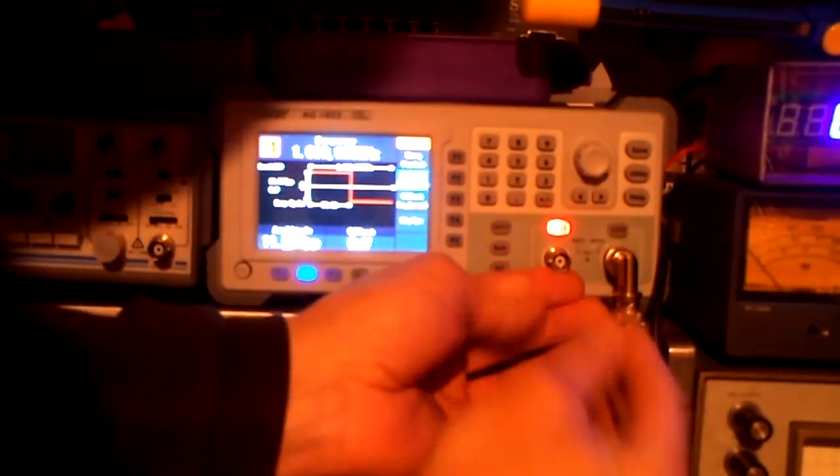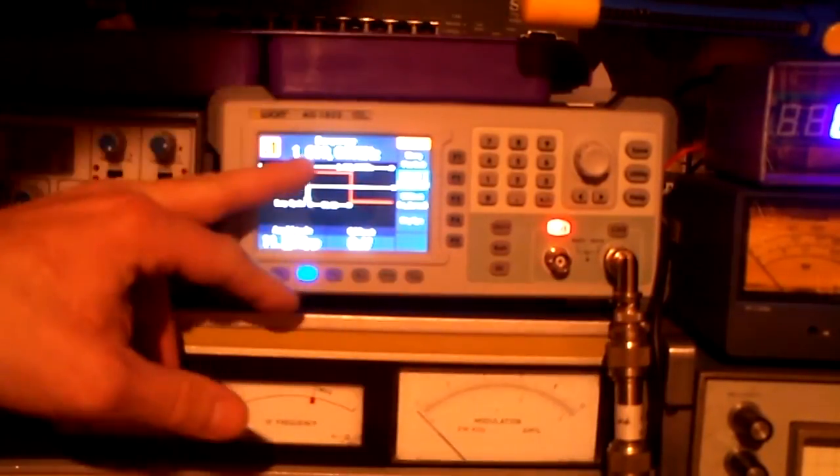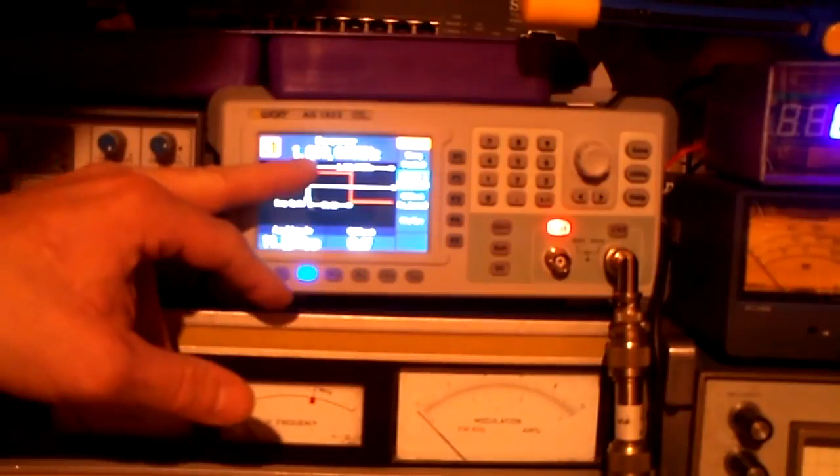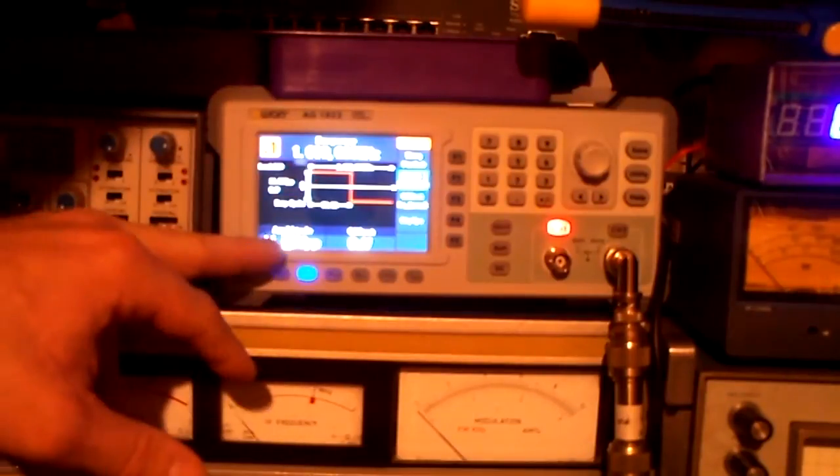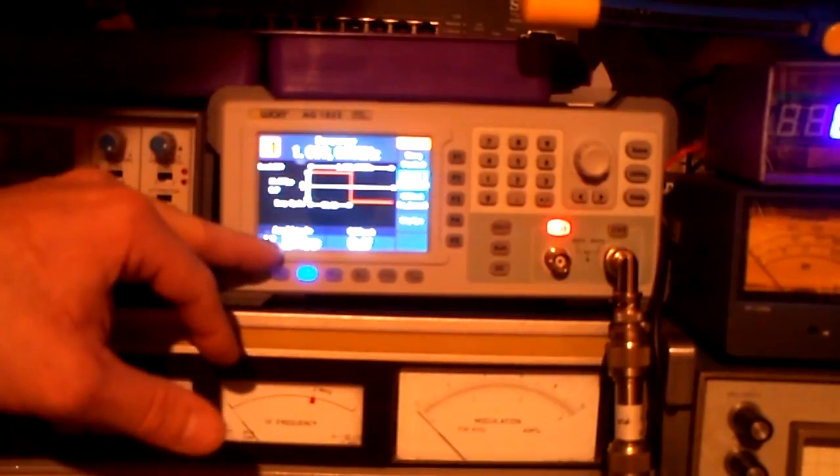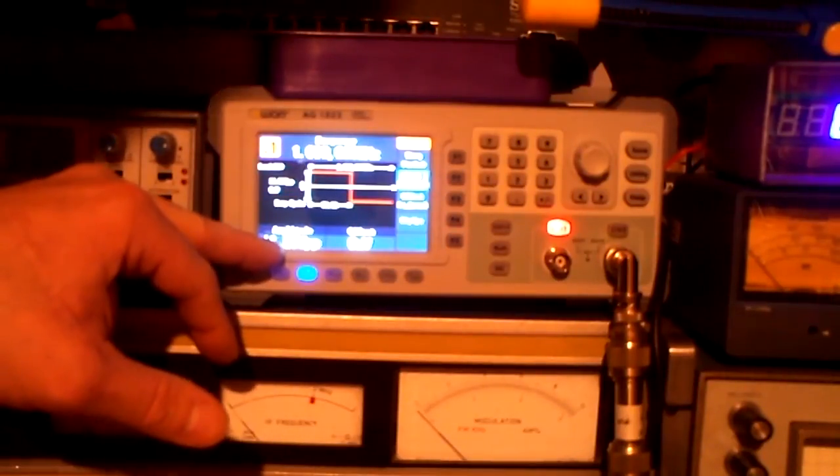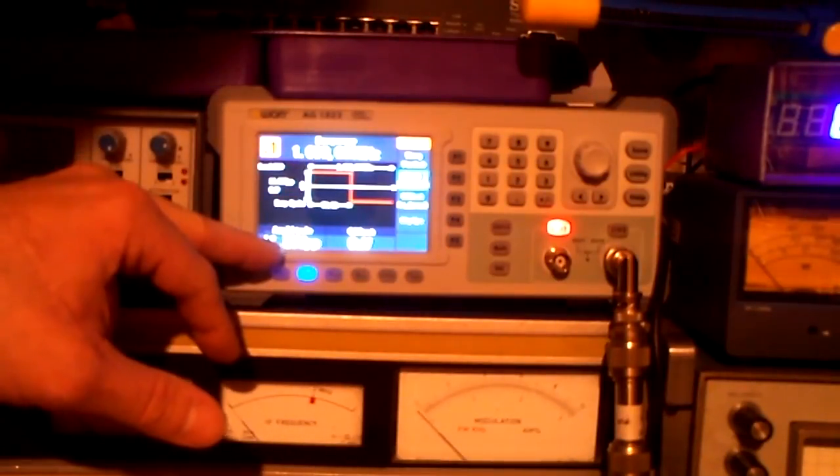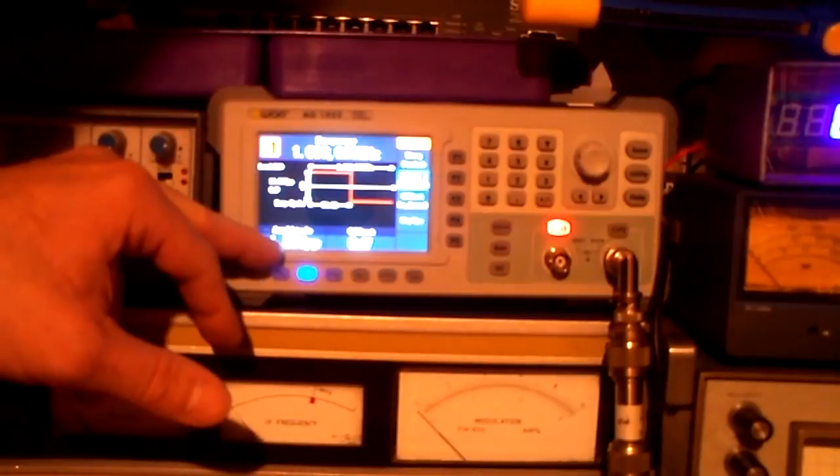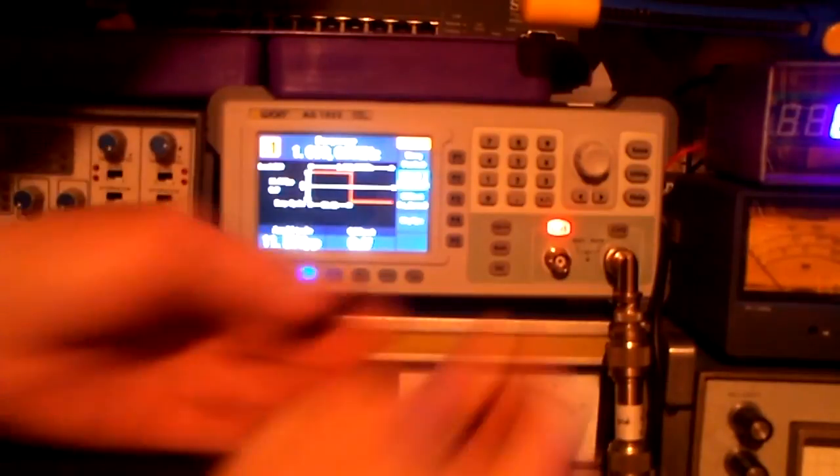So I'm now on 1 MHz. I have the maximum output of the amplitude, that's 11.5 volts.